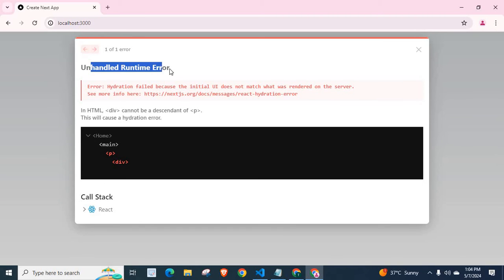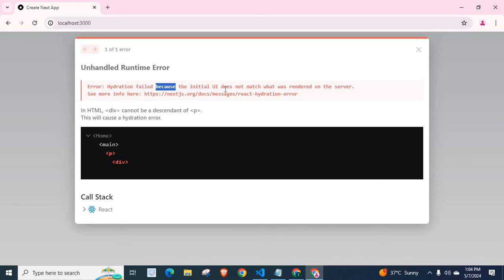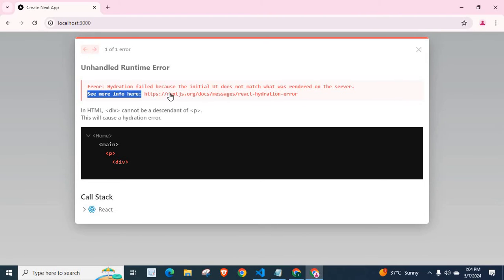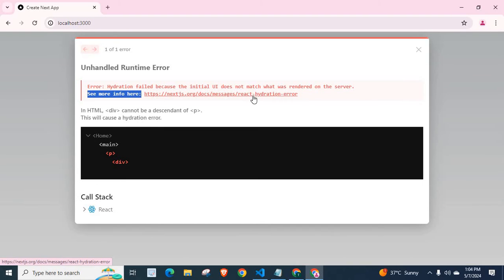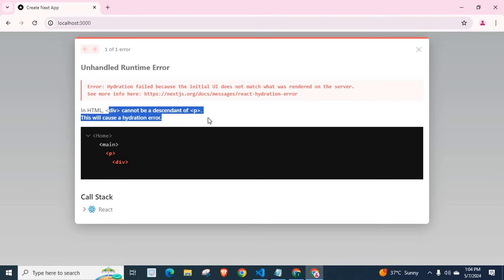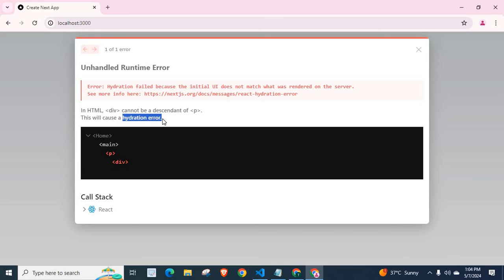Unhandled runtime error. Error. Hydration failed. Because the initial UI does not match what was rendered on the server. See more info here. Unhandled runtime error. Something called react hydration error. In HTML, div cannot be descendant of p. This will cause a hydration error.